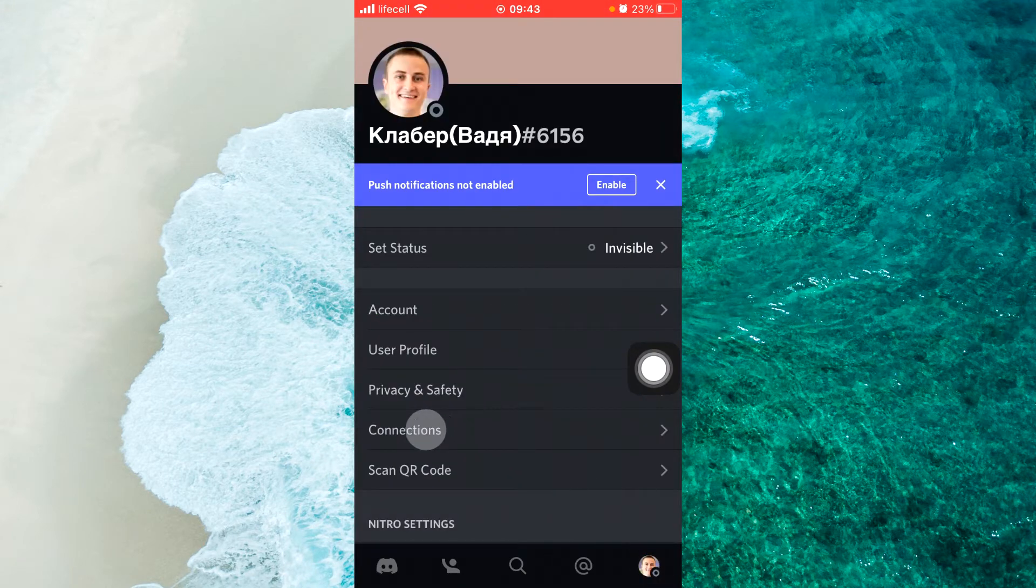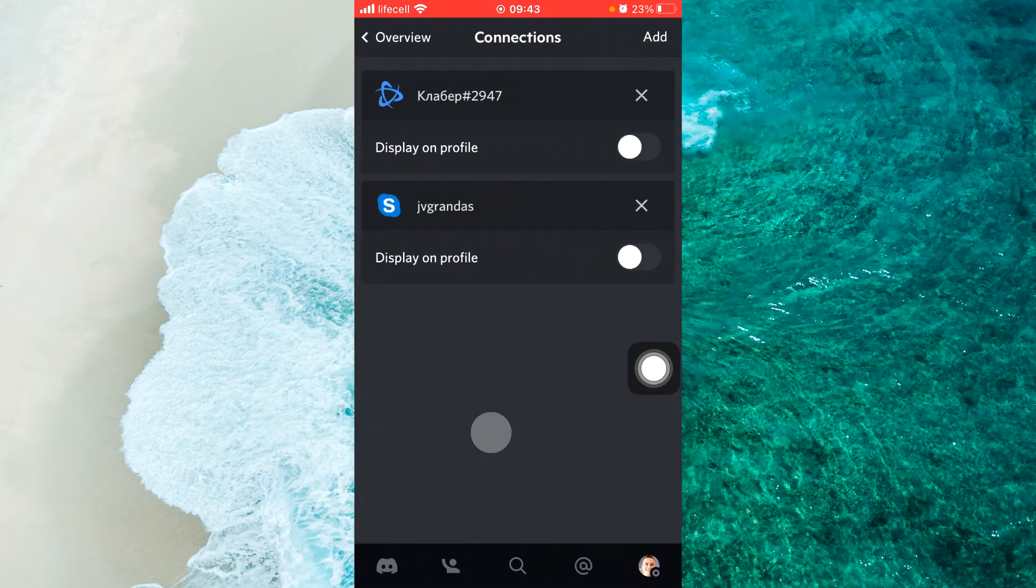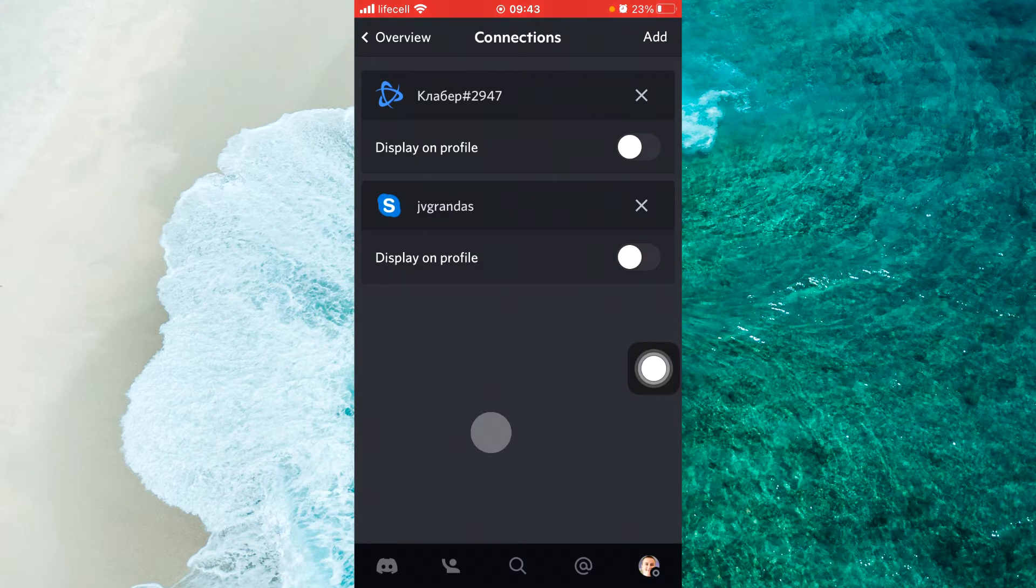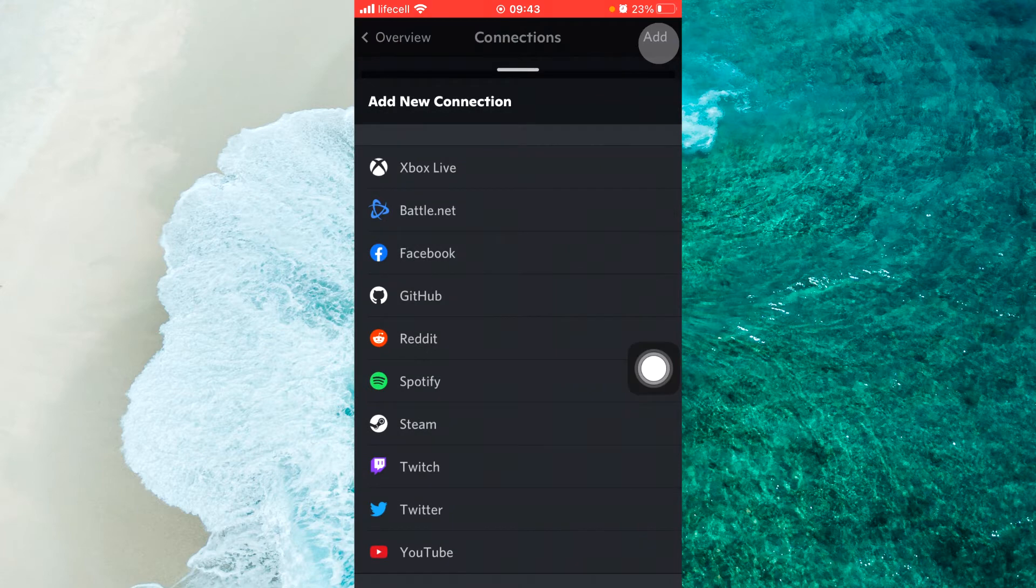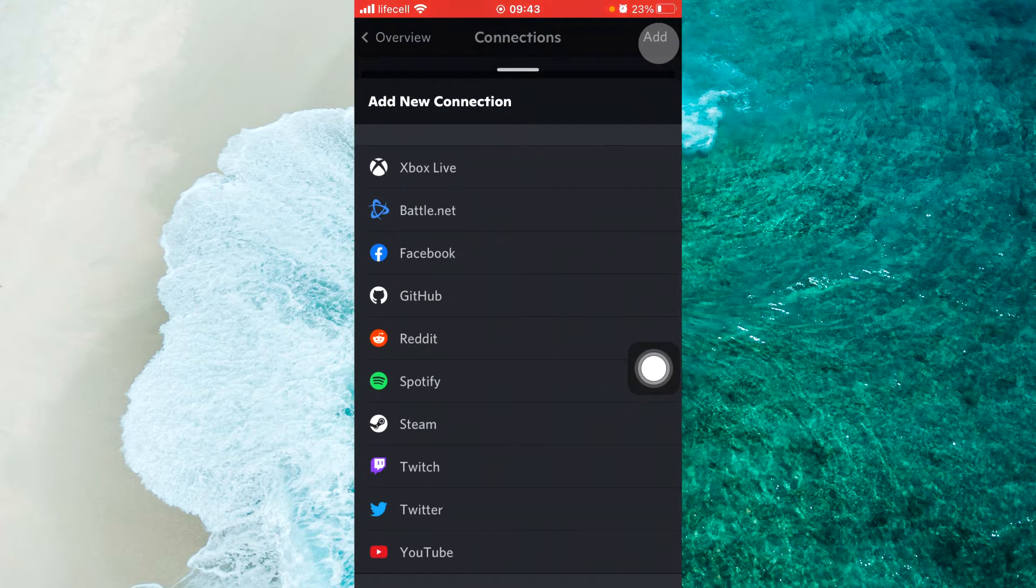Next step, tap on connections and here tap on add at the top right and here find Spotify.